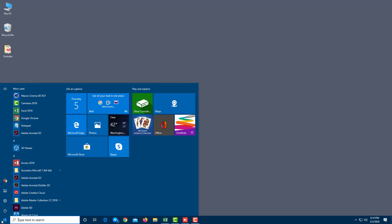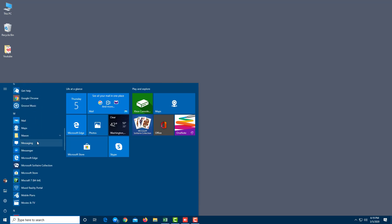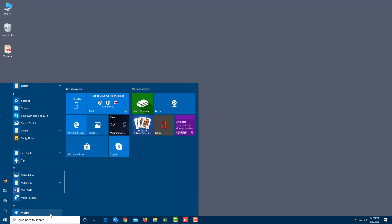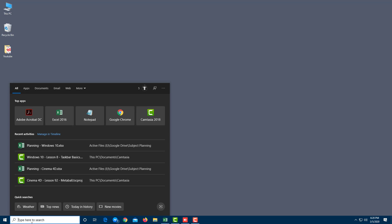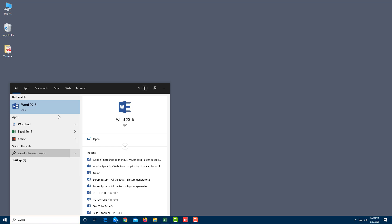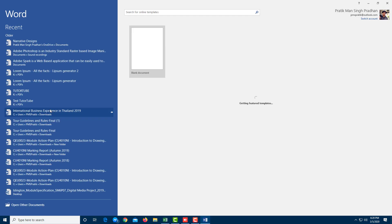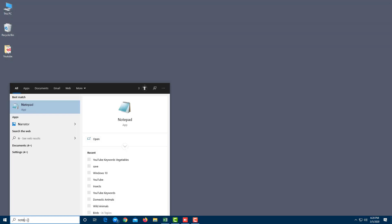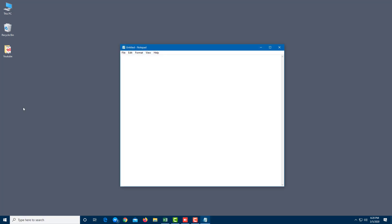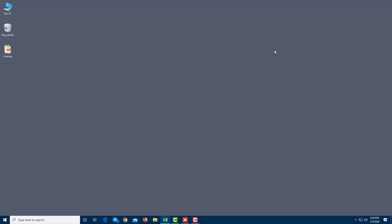If you find it tedious to scroll and search for an application, you can type the application name in the search bar at the bottom. For example, type 'word' and Microsoft Word pops up — click it and it opens. Type 'note' and Notepad appears — click it and Notepad opens. That's how you work with Start Menu in Windows 10.